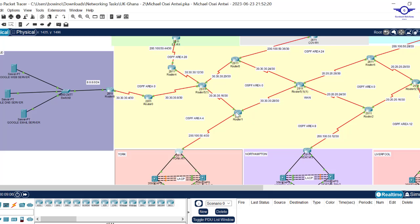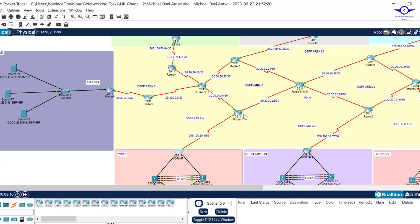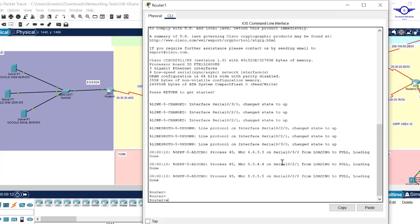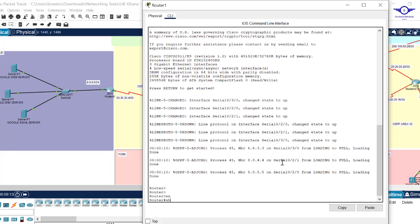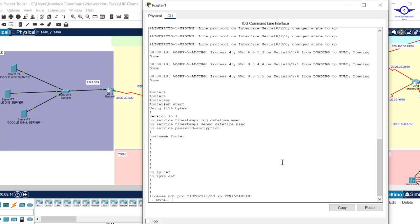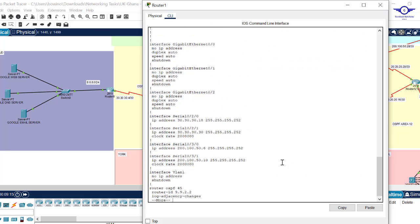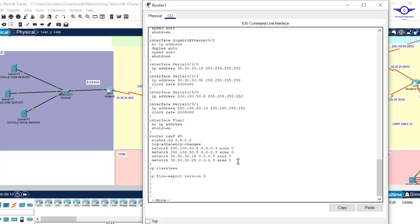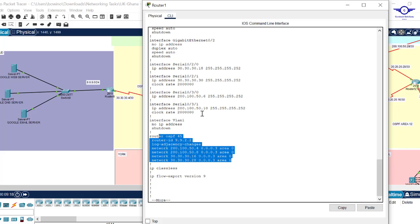On the WAN routers, the configuration is simpler. For all 15 WAN routers, we only configure IP addresses on the interfaces and OSPF — that is all. Running show startup-config on a WAN router confirms: only OSPF and IP addresses are configured.